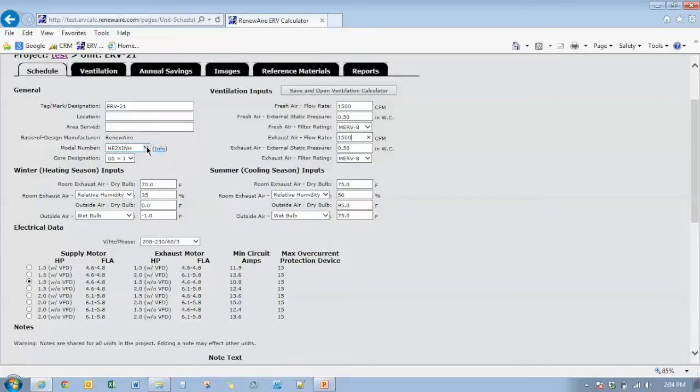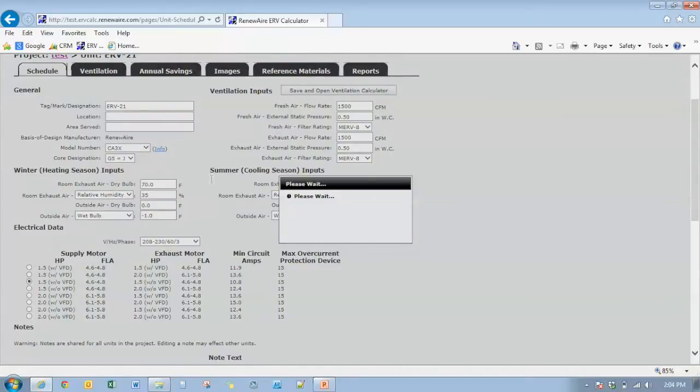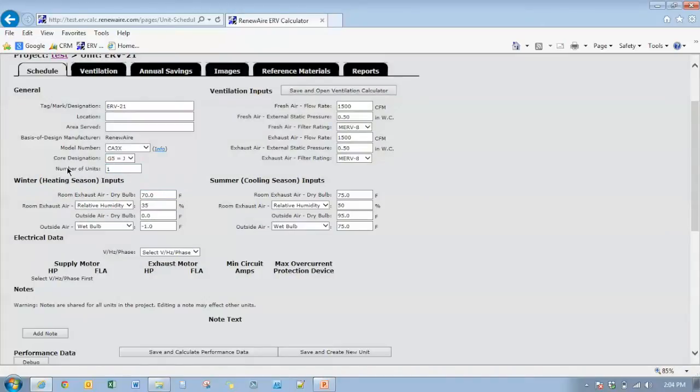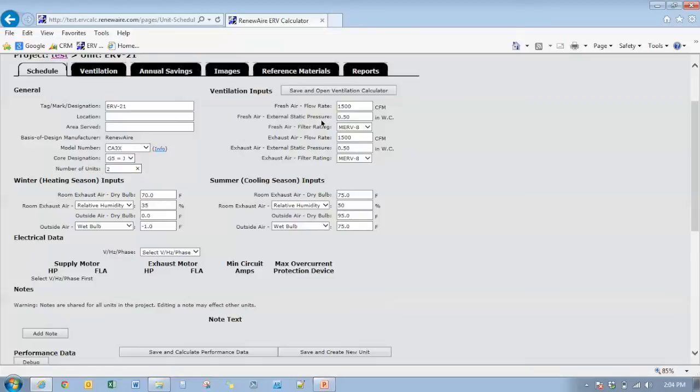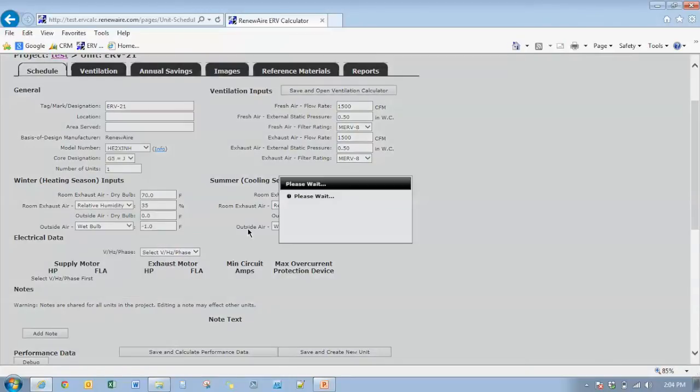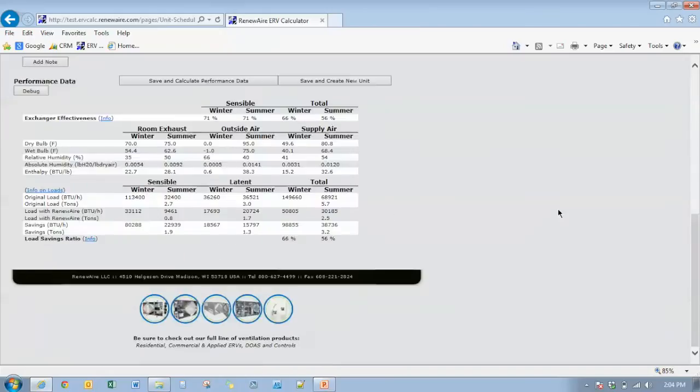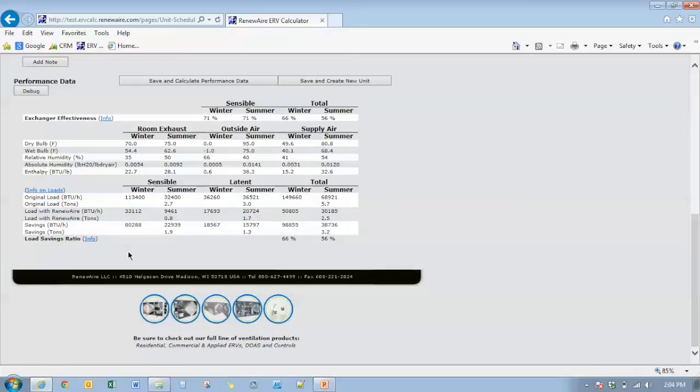Now we'll use a CA3X cabinet. We have the option of putting in how many units. If we have multiple CA cabinets, we could put two or however many units that we need to achieve the 1500 CFM. We'll go back to one here. Go back to the HE2X INH. Okay, so we're back to our exchanger effectiveness matching our load savings ratio.